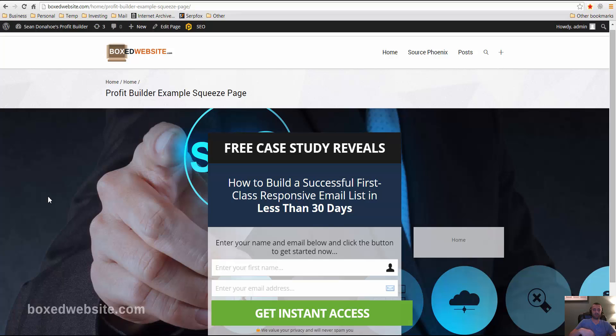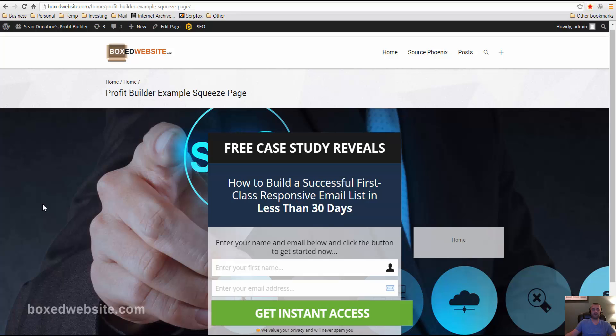So, again, my name is Jeroen Waning, and if you want to see more examples, more in-depth tutorials on Profit Builder, just go to boxedwebsite.com. If you're on YouTube, just click on the link below. And thank you for watching.